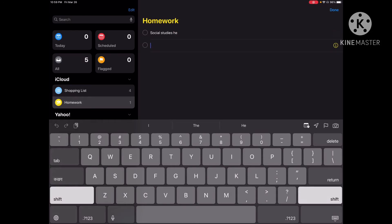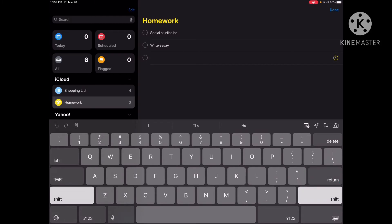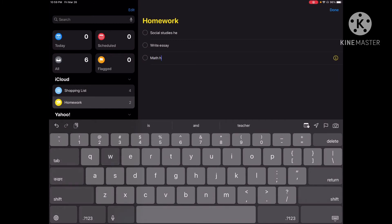And I have to write an essay. To separate tasks on your reminders, just click the return key on the keyboard and it'll create a new bullet. And lastly, let's do 'math homework'. So once I'm done filling out my list, I can click on the keyboard to go down.